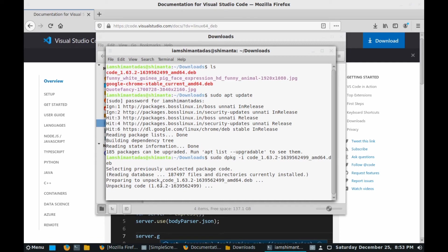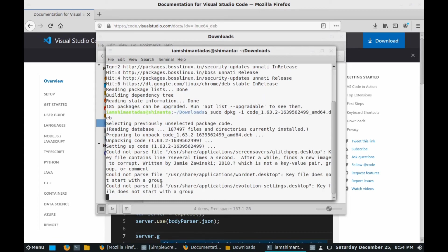After that it will start to install VS Code in our BOSS Linux within some minutes. It depends upon your system configuration. If you have more than 4GB RAM or if you have an SSD in your system, it will install VS Code as fast as it can.